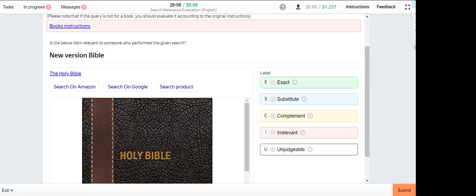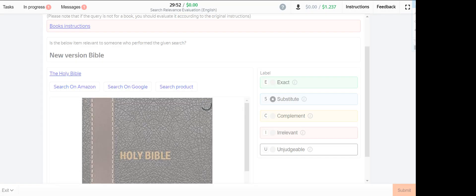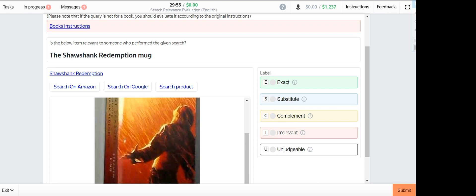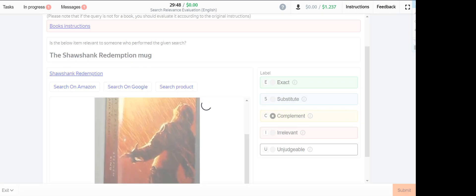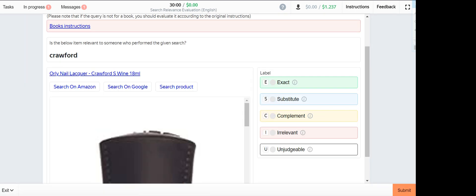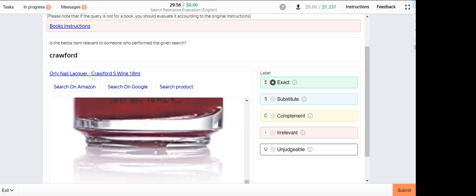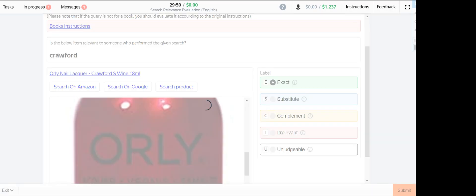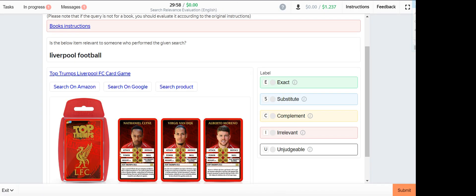New version Bible, this one is a substitute. The Shawshank Redemption map product provided is a book, hence it's a complement. Crawford this one is exact. Liverpool Football this one is exact.